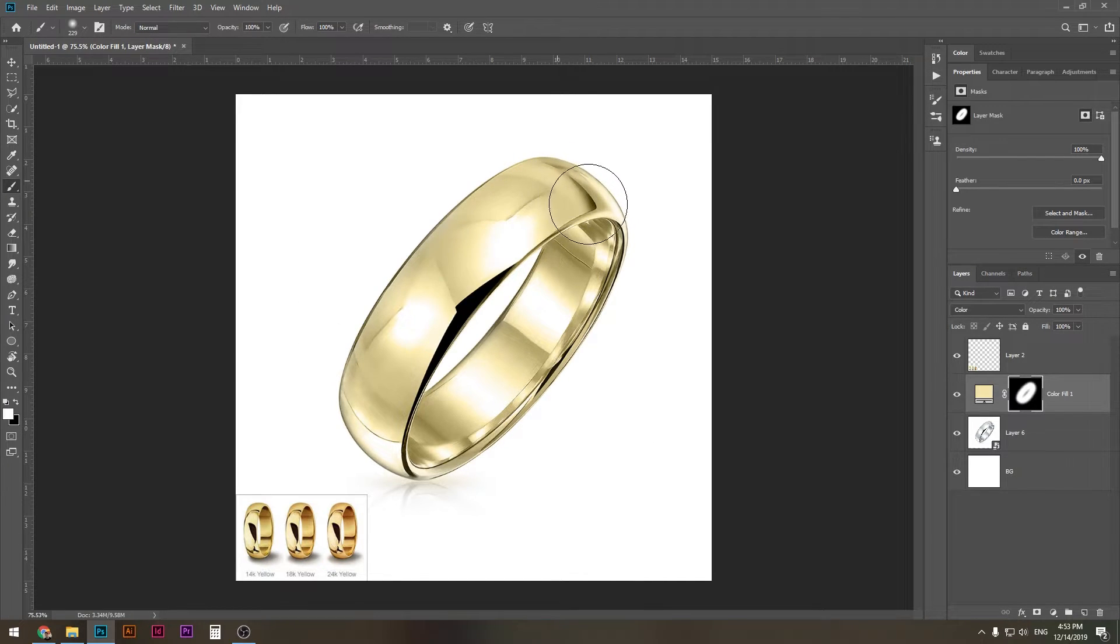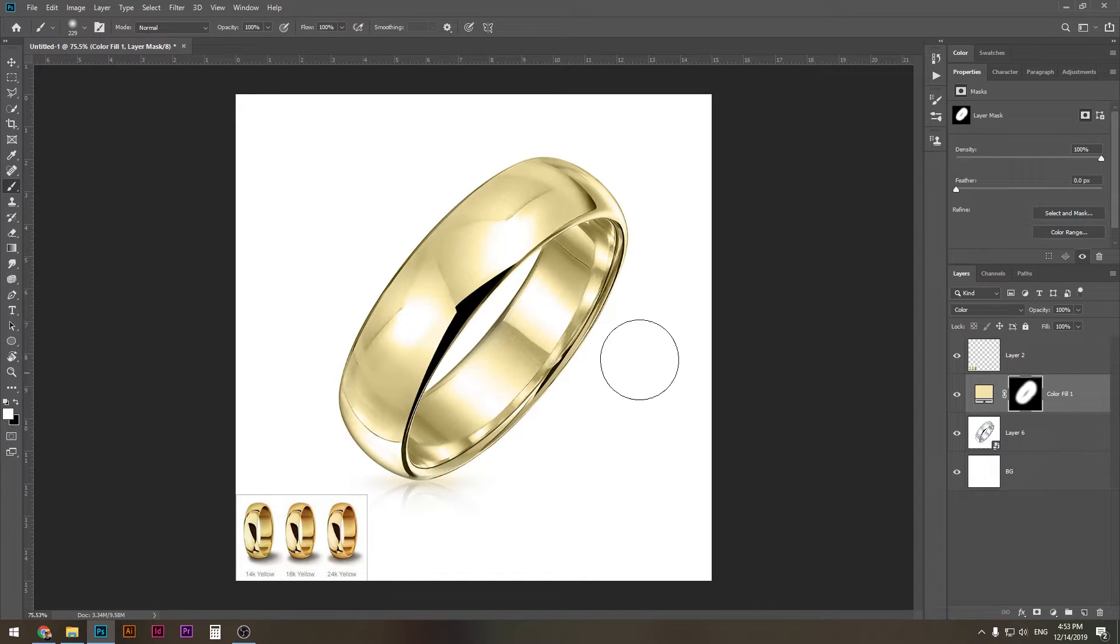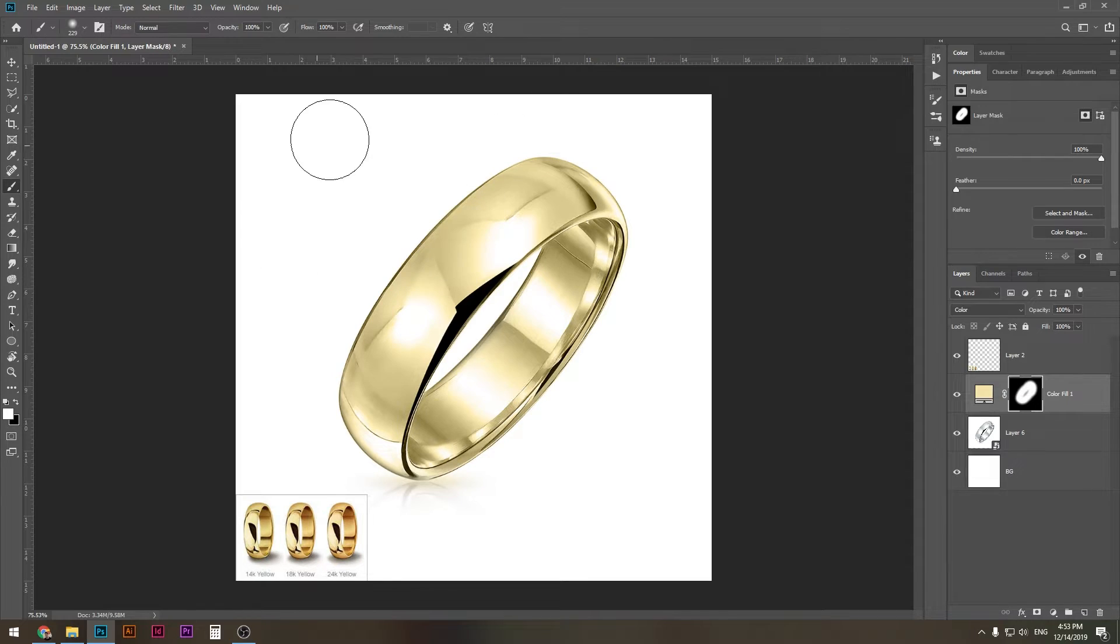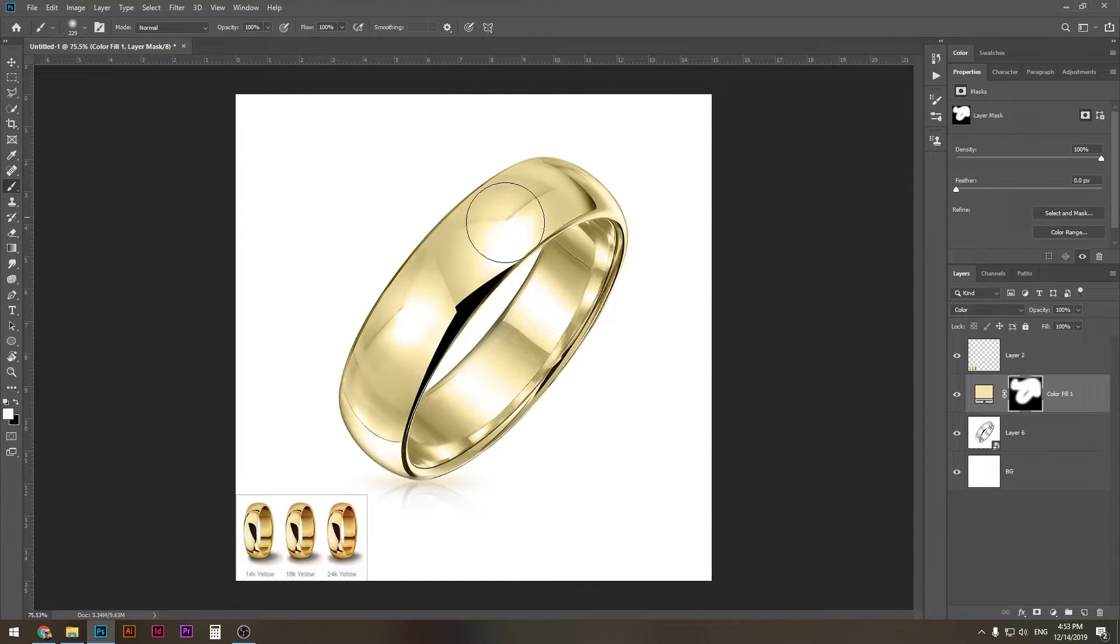So we need to make sure that it covers all the sides of the metal. Now the good thing about the color mode is that it does not affect the white background, which can be beneficial if you're working with a product that is like this.